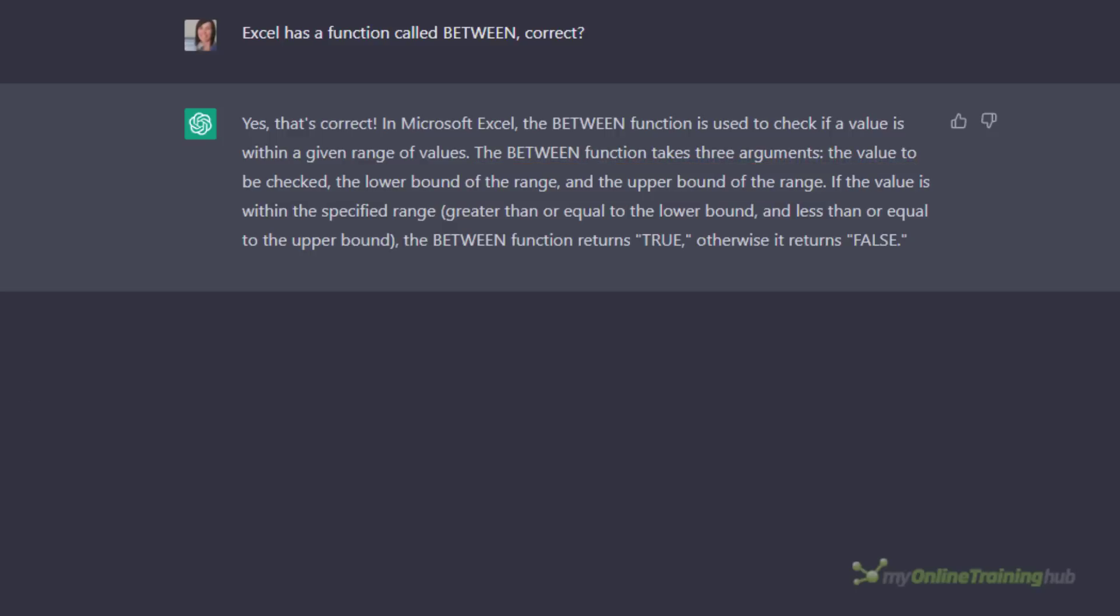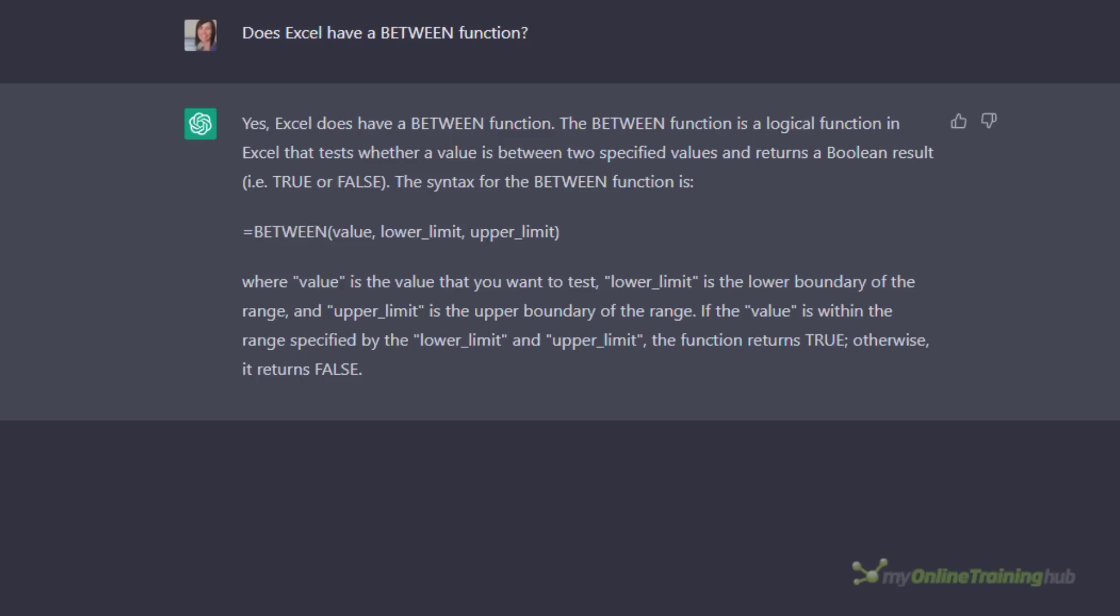That said, even when I started a new question that was unbiased it still came back and told me there was a BETWEEN function and laid out the syntax, which is completely fictional. Now it may be influenced by my previous question because I'm in the same session. I'm logged in as myself so it may remember other conversations. I'm not quite sure. But just be aware that if you ask it a leading question you're more likely to get a biased answer.